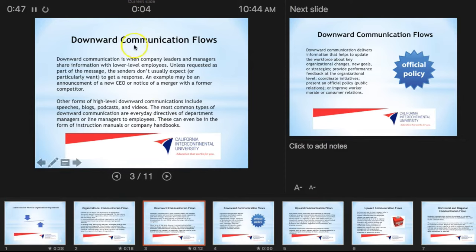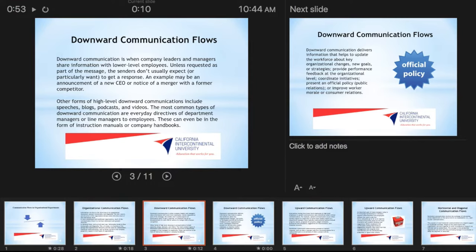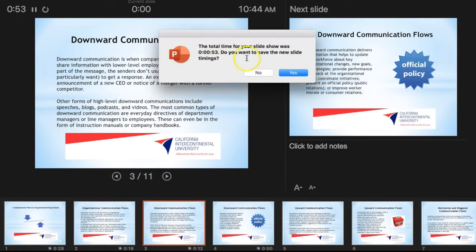So once you finish your presentation, pause it and then simply click End Show. You have to save the new slide timing, so you have to say yes.